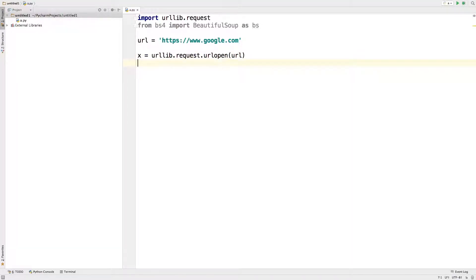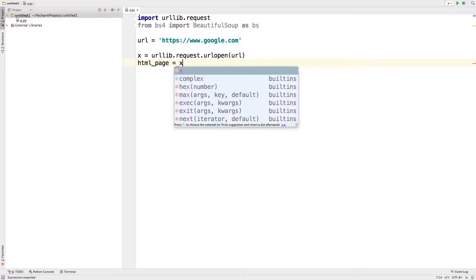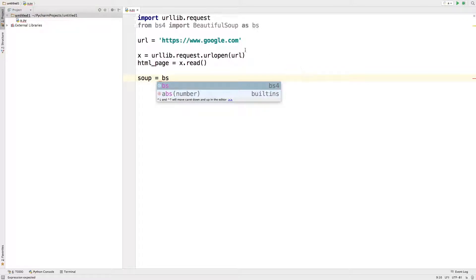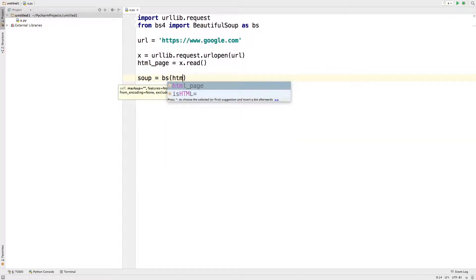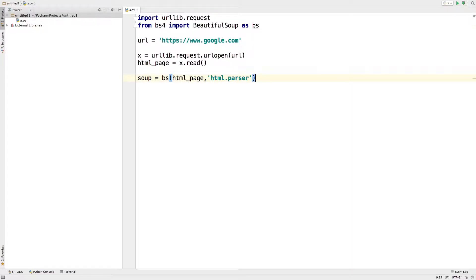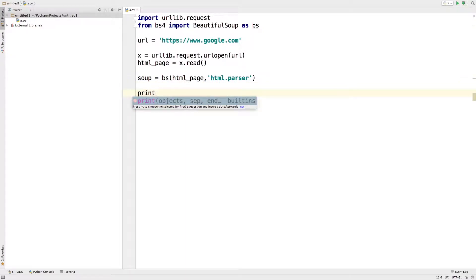We're going to read through that variable and save it to a variable called 'html_page' using 'x.read()'. Next we create a Beautiful Soup object: 'soup = bs(html_page, "html.parser")'. Beautiful Soup is essentially a parser for HTML files, which lets you web scrape data. Then we print the soup object with 'print(soup)'.